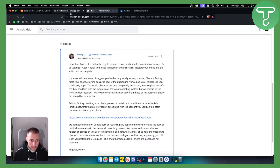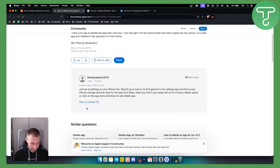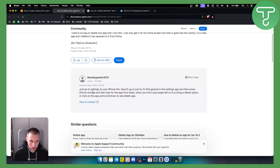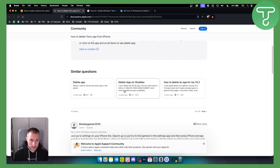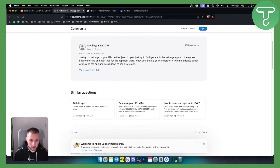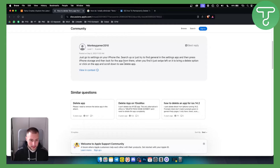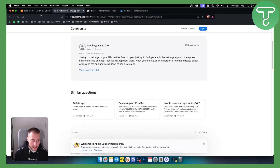On the iPhone it's pretty much the same, but you will need to go to settings on your iPhone. Once you're in settings, search for general settings or apps. You can also go to the app store and delete it there as well. If you go to settings you can search for the app and delete the app itself.